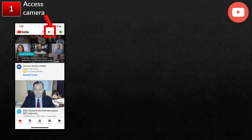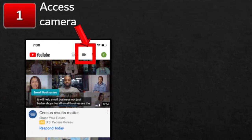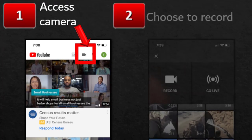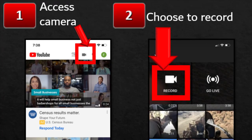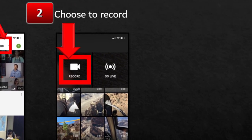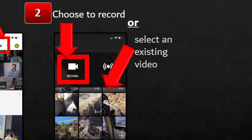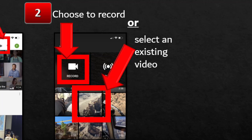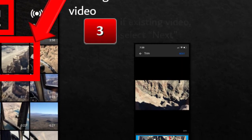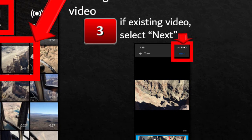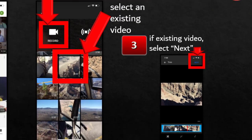This first part we're doing in YouTube. In YouTube, you will access the camera, which allows you to upload a video — that's in the upper part of your screen, more towards the right. Then you're going to choose to either record a presentation, or perhaps you already have a recording, in which case you're going to select an existing video. If you are selecting an existing video, there's one more step: select Next, which shows up in the upper right corner after you've selected the video.